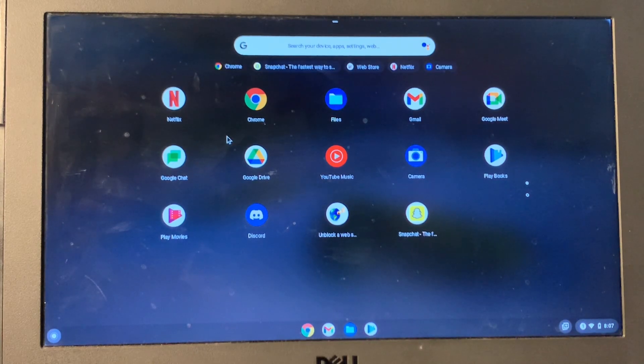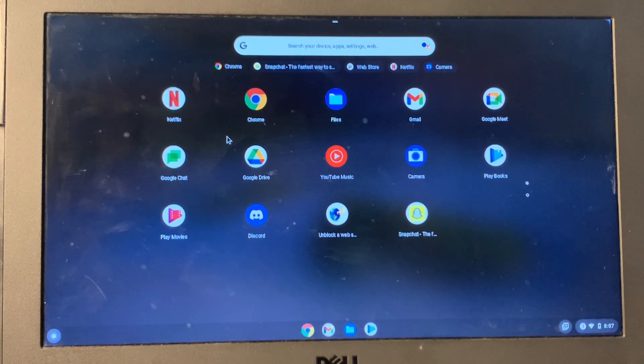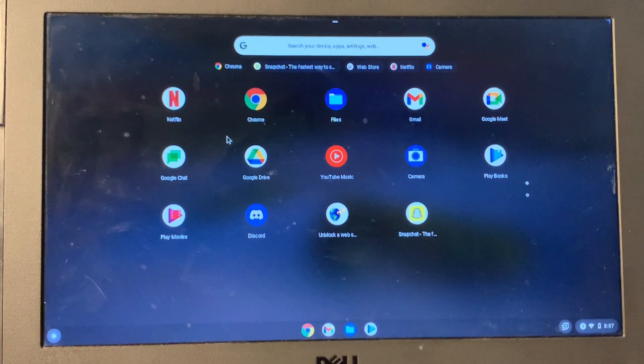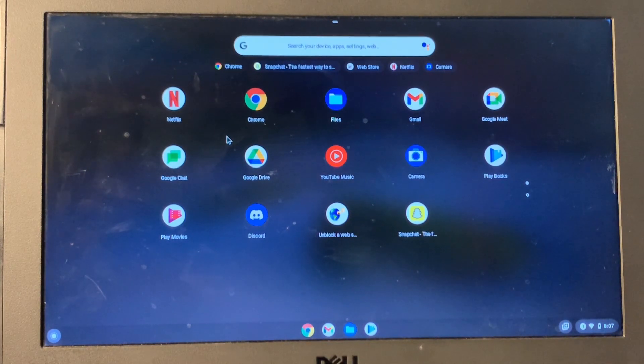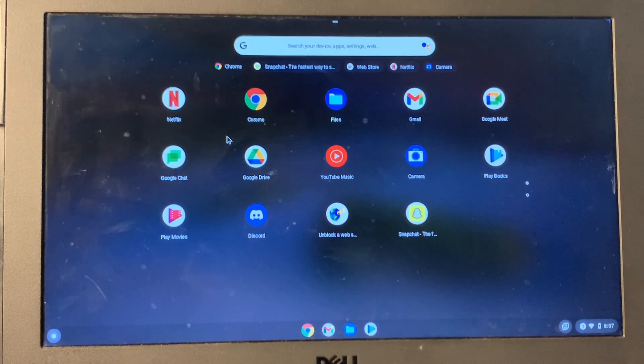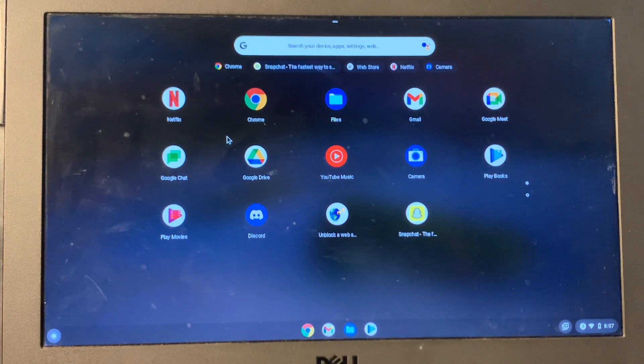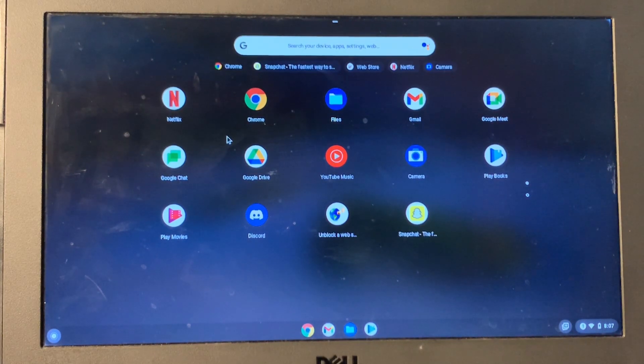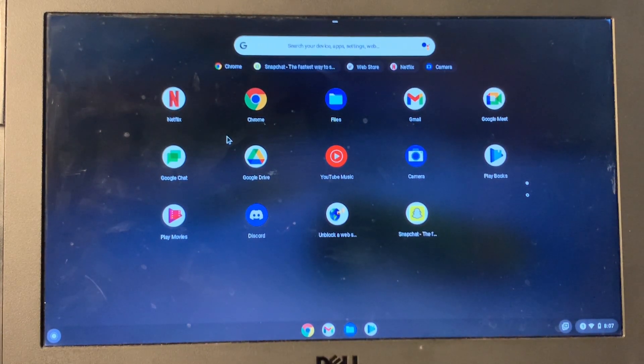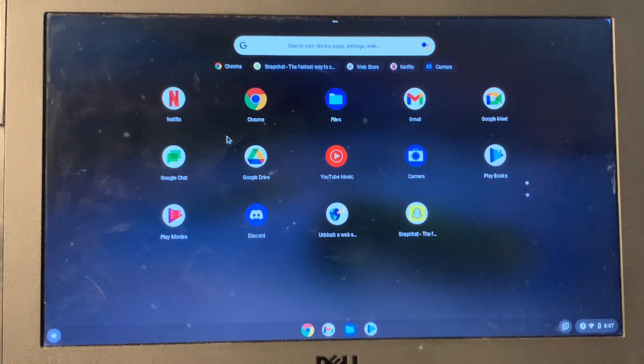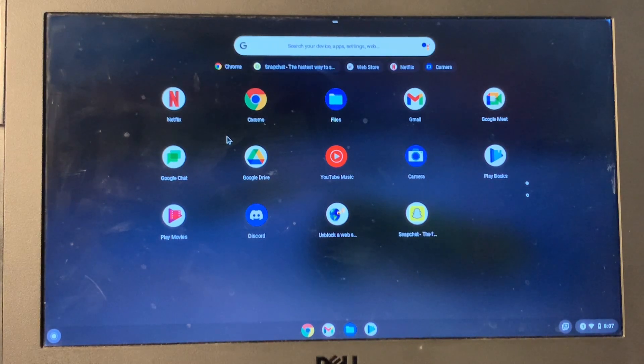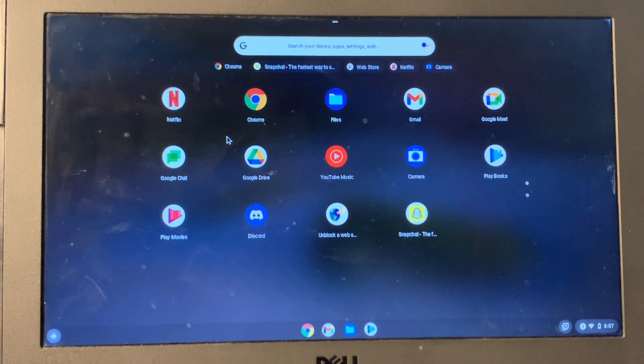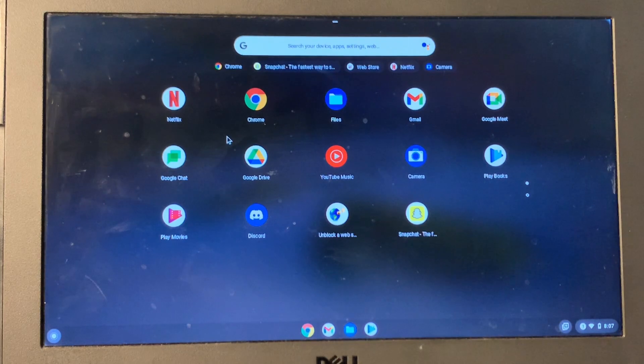Hello everyone, welcome back to another video. In this video, I'm going to show you how to unblock any website like Instagram, Snapchat, Netflix, Discord, and Roblox on a school Chromebook. So if you have a school Chromebook and these websites are blocked, or you want to open Snapchat, Discord, or Instagram but they're blocked, I'm going to show you how you can unblock them.